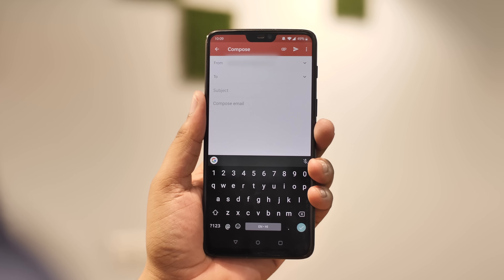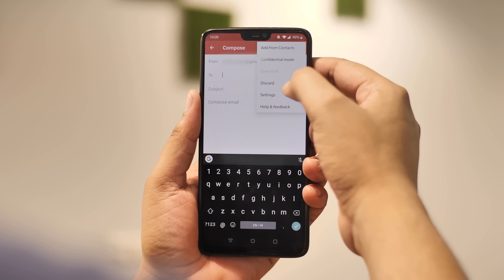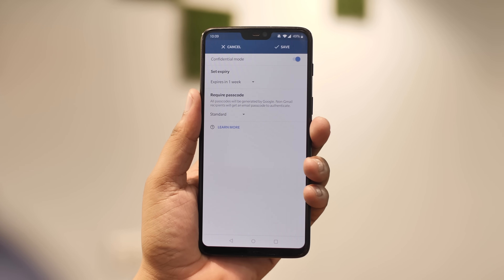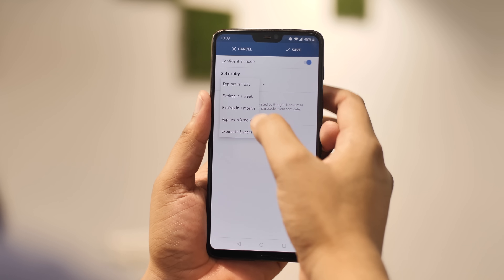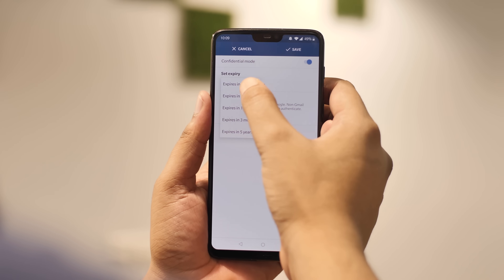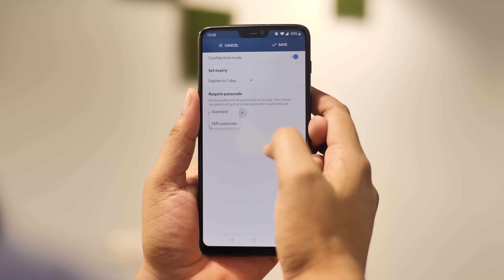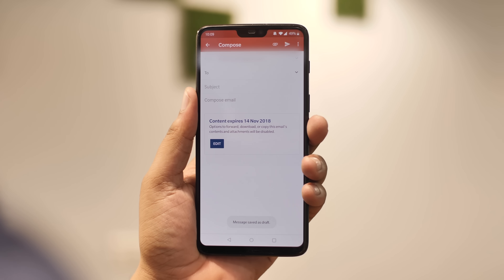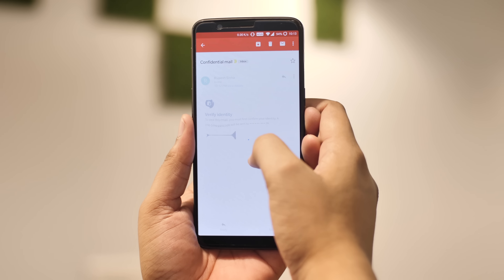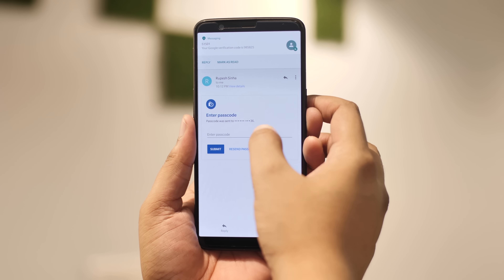There are times when you need to send sensitive information like bank account details or ID proof over email, which is honestly not the safest way to go — and that's where Gmail's confidential mode comes into play. In the compose page in the Gmail app, just tap on the three-dot menu button and tap on 'Confidential mode.' Now you can set an expiration for the email after which it will self-destruct — one day or even five years. Plus, if you're feeling super paranoid, you can set a passcode that Google will send to the recipient via SMS. The recipient receives the email through a link stored by Google, so it's pretty secure.